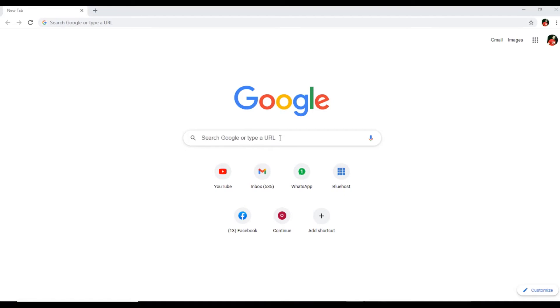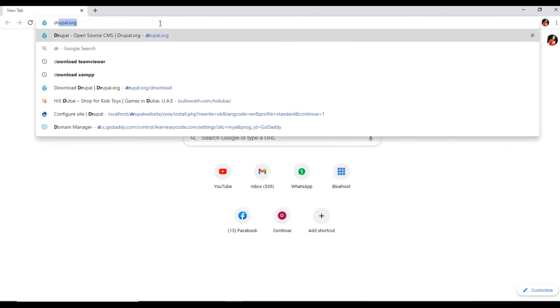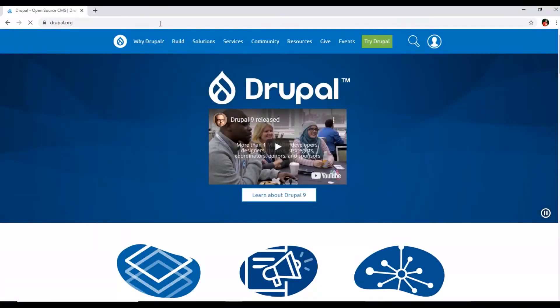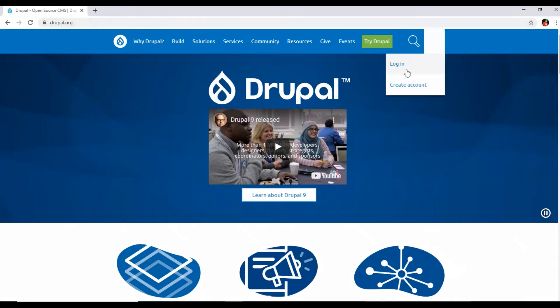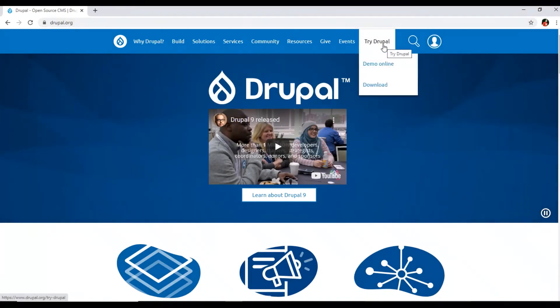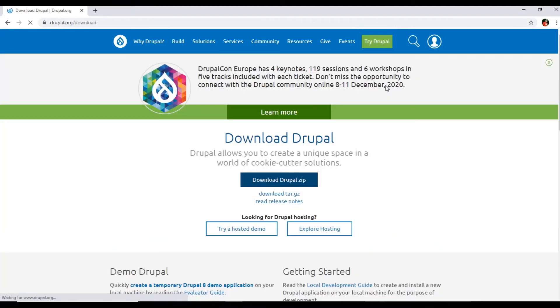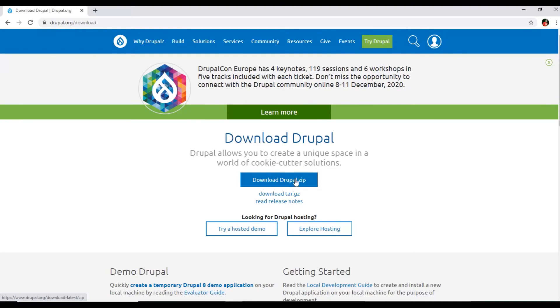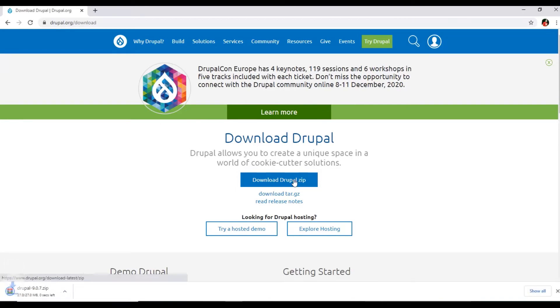Now we are on our computer screen and here we will open drupal.org. This is the official website of Drupal CMS from where we can download Drupal. So the first step, we will download it. Just click on Try Drupal, download, and then download Drupal zip from here. You can see the downloading will start here.